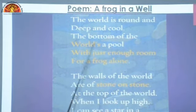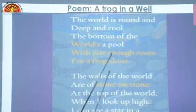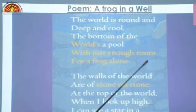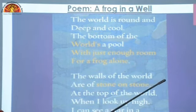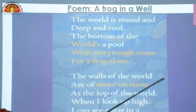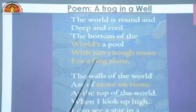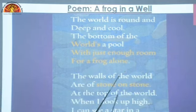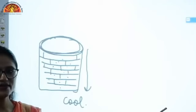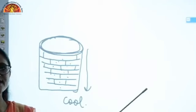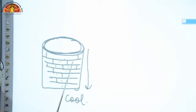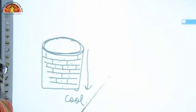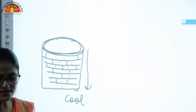With just enough room for a frog alone — meaning there is only a little bit of space for a frog alone. The walls of the world are of stone on stone. You can see there are stones one upon one; like this the well is made.